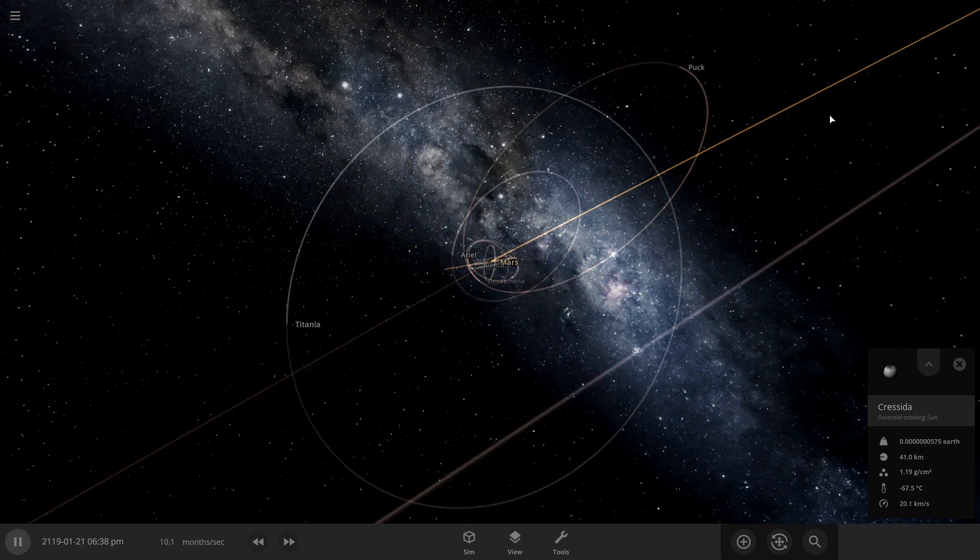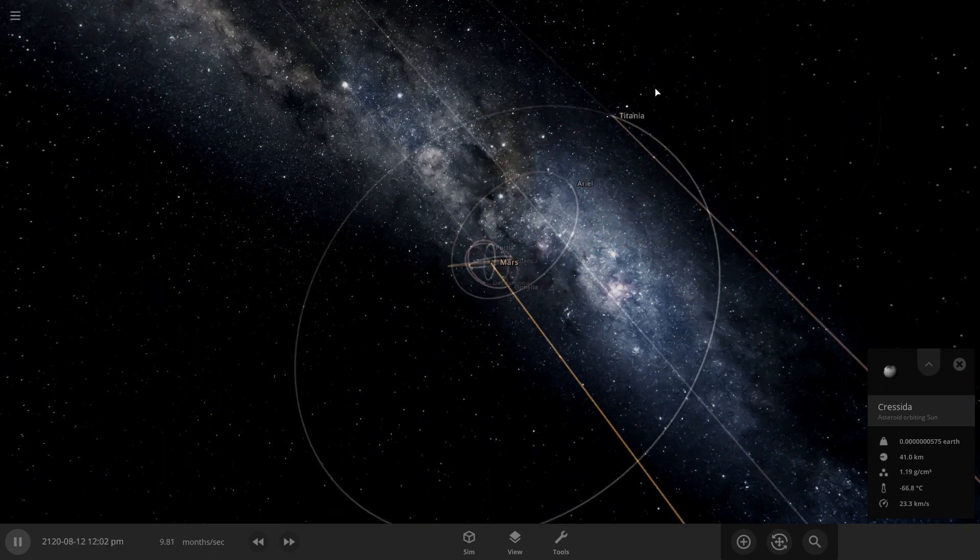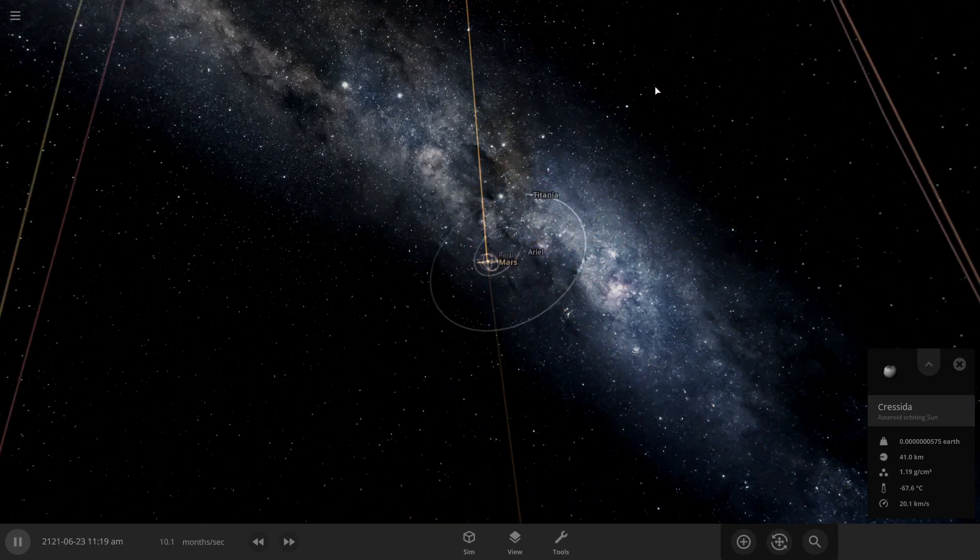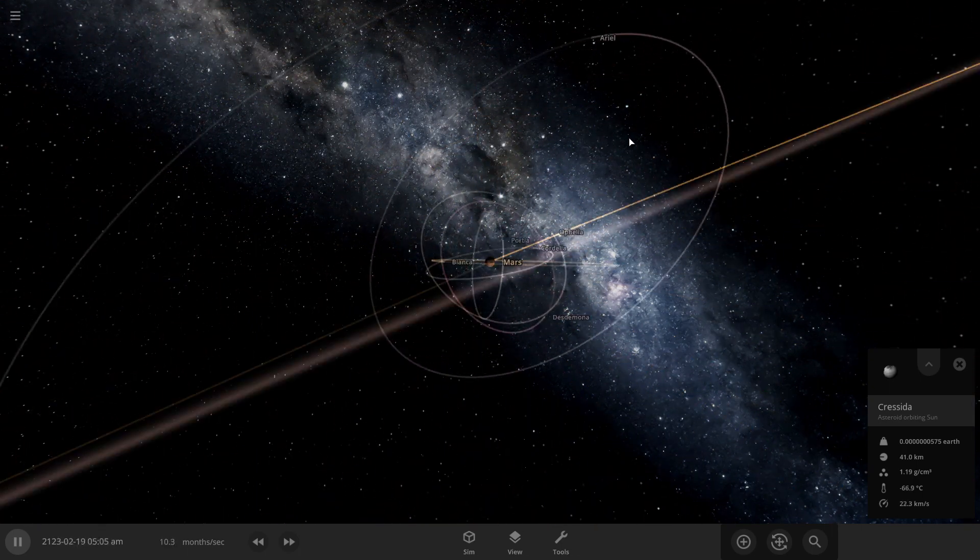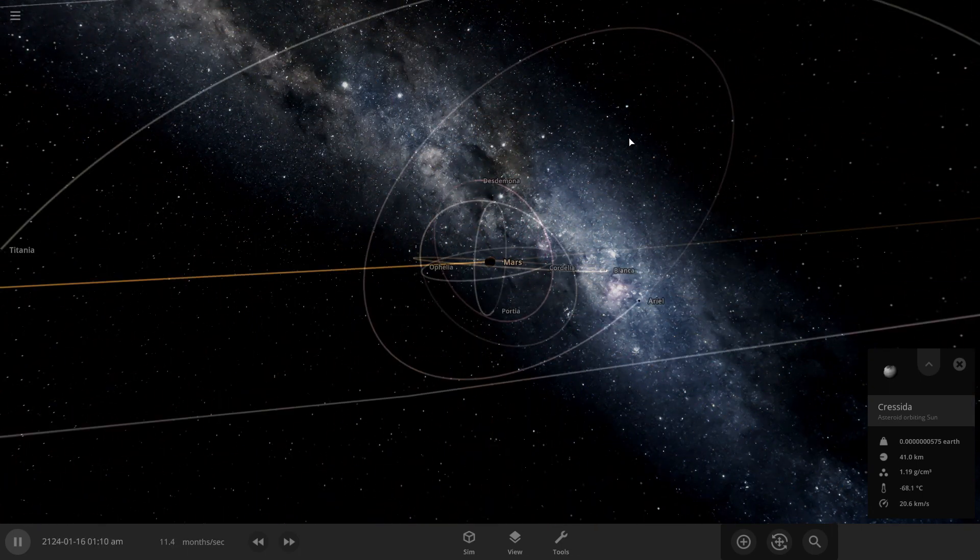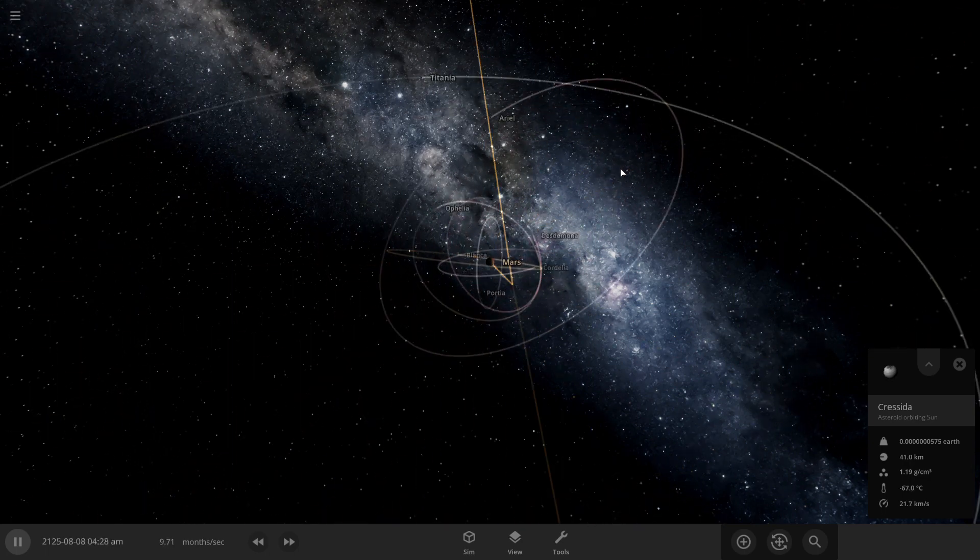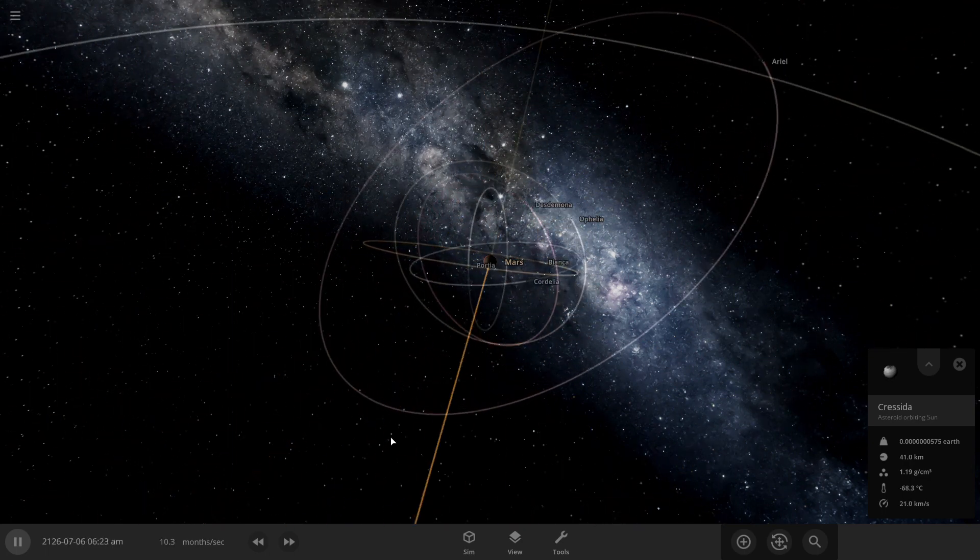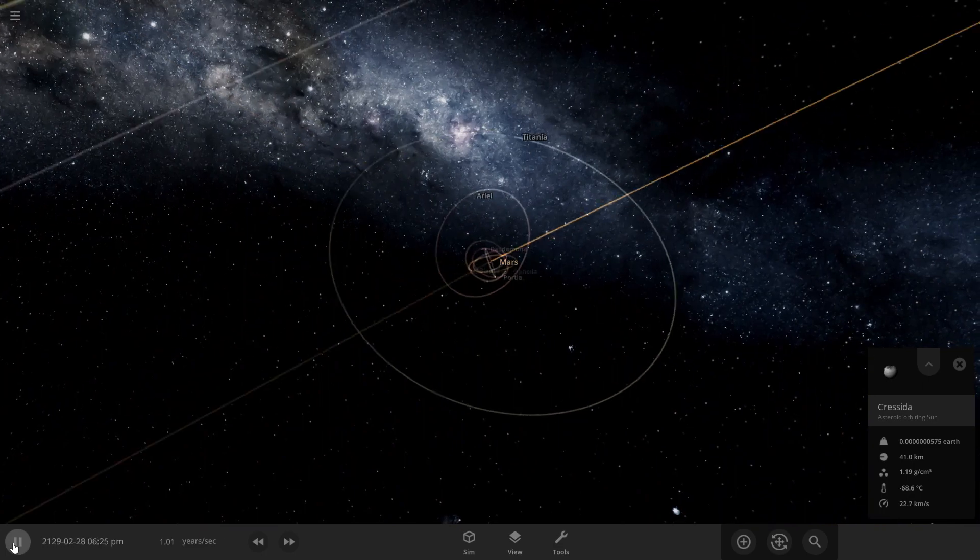No Puck, no Puck! Here we go. I'm surprised Titania is still here to be honest. I think that's what's gonna happen.